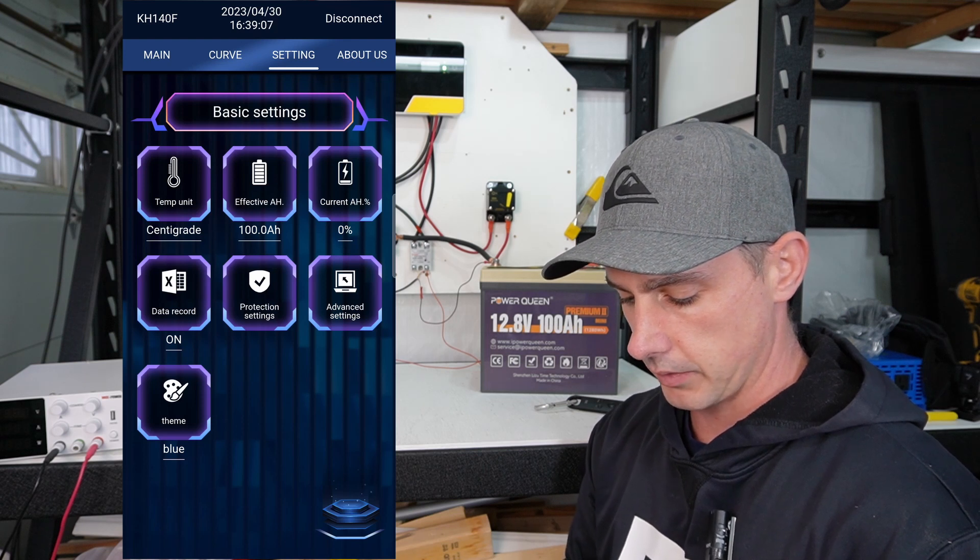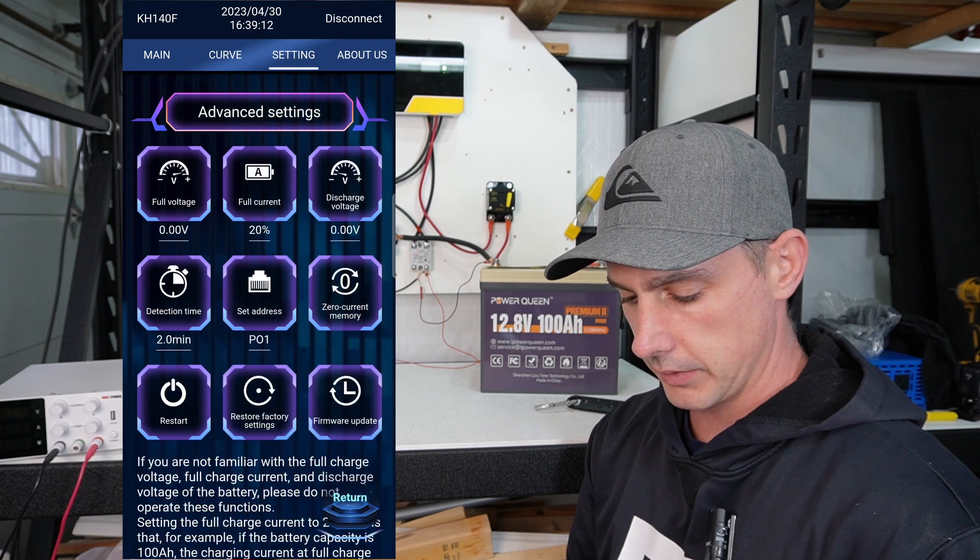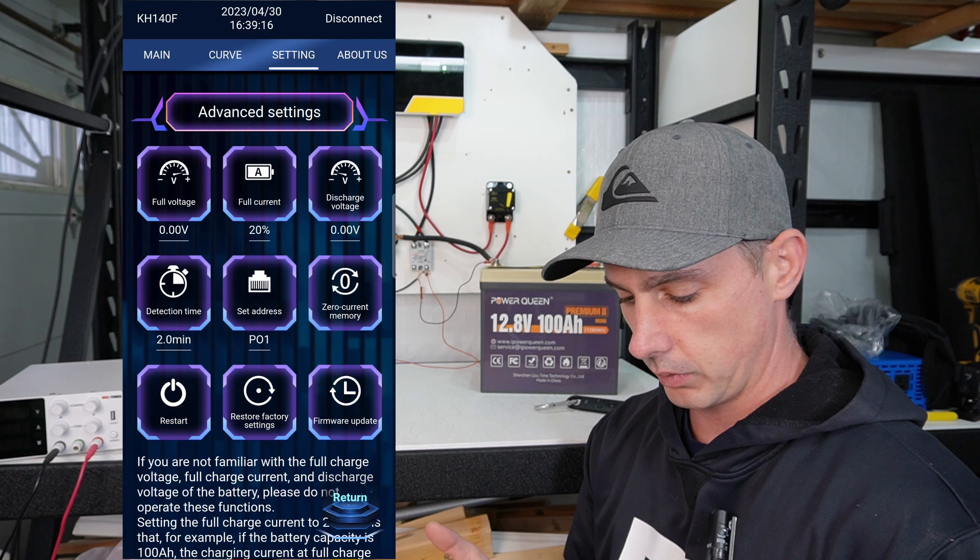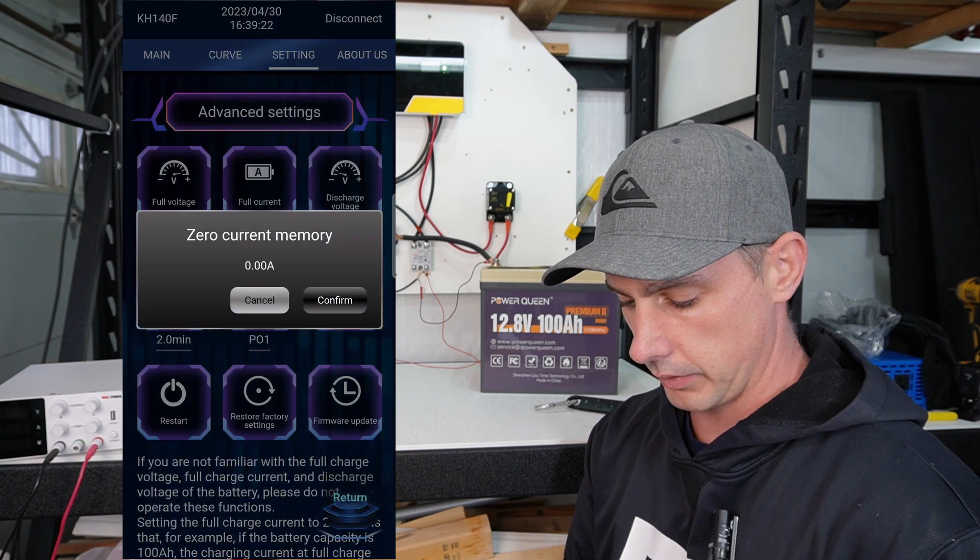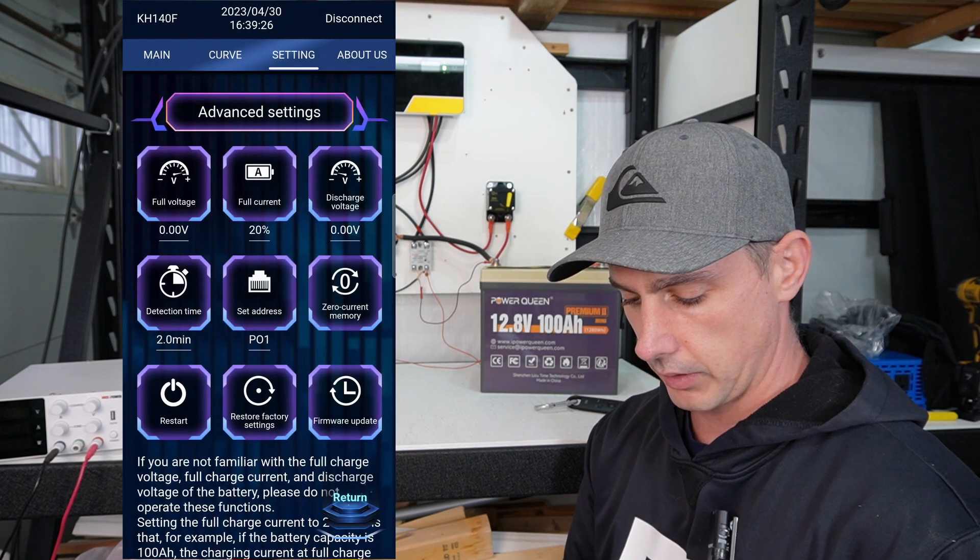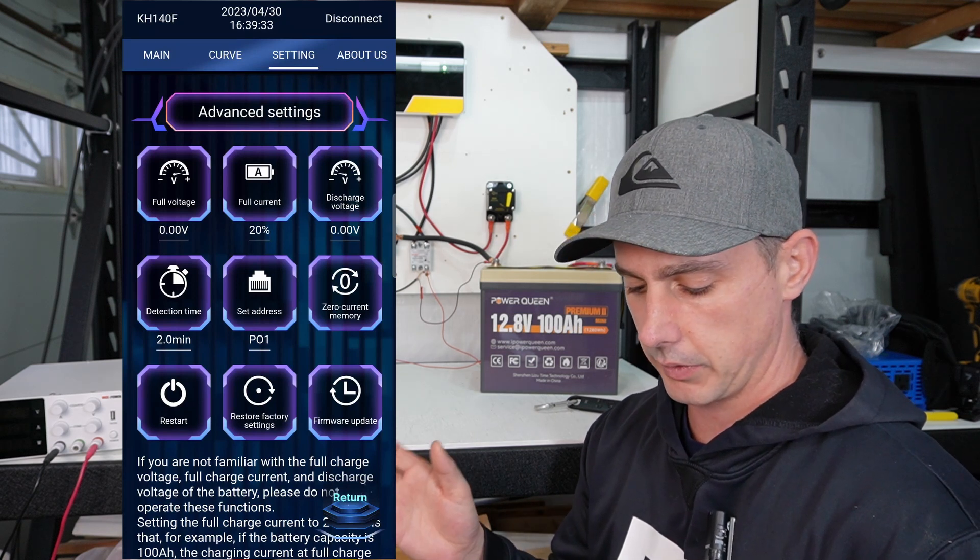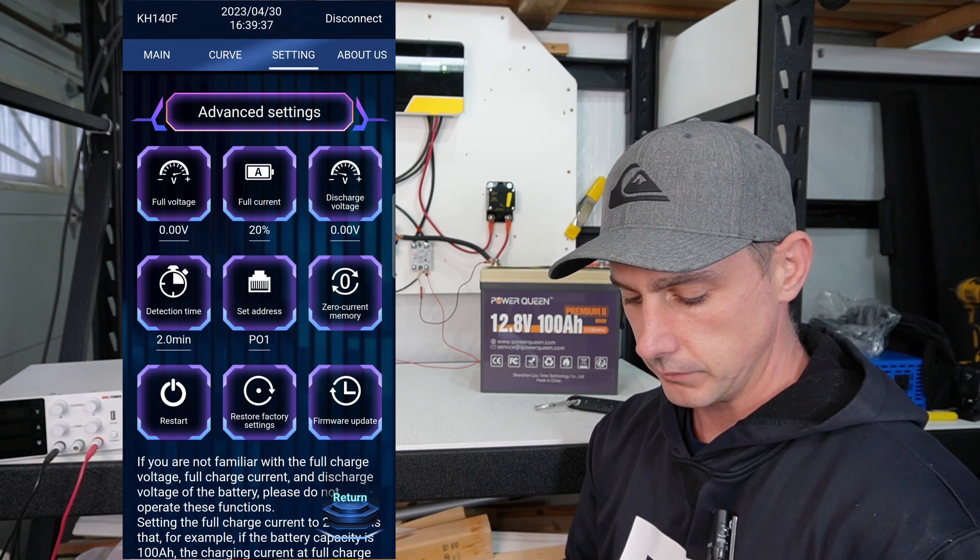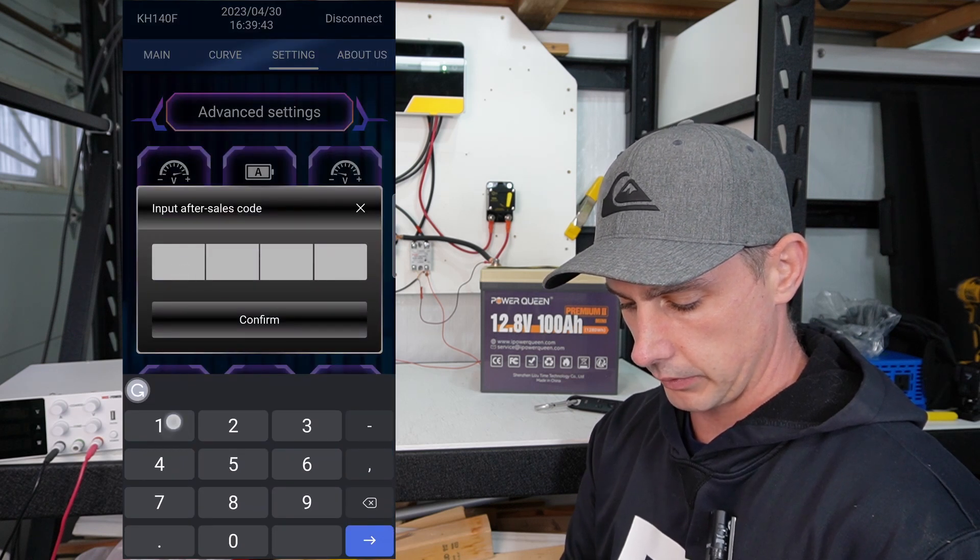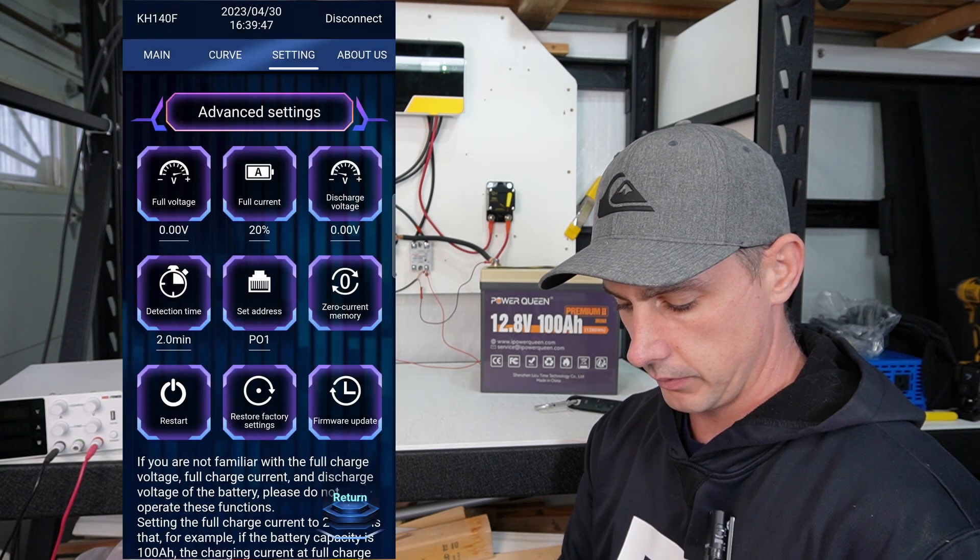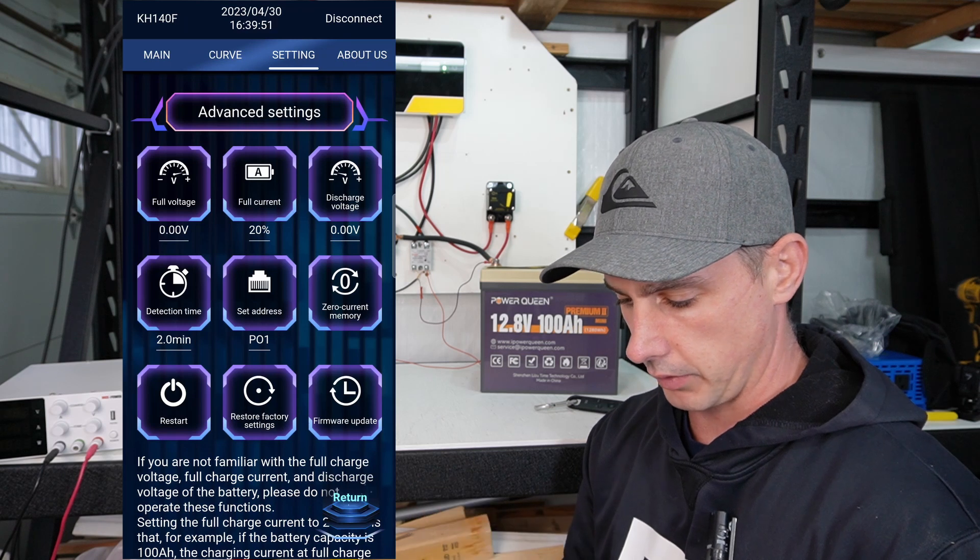Data recorded in an Excel file. Our protections, which I'm going to click on in a minute. Advanced settings. So we can set like a full voltage, a full current. We can set all these different things. We can even zero our current memory. So let's do that now. Can set an address. So you could potentially connect this to a solar assistant type setup. I haven't played with that yet. Detection time. And reset factory settings. Firmware update. This I was trying to do earlier and I couldn't get anything. So there's nothing to click on there. So I think we're at the latest firmware anyways. This product did just come out.